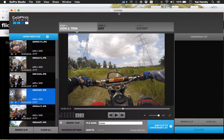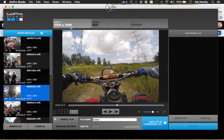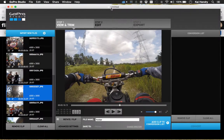GoPro Studio doesn't seem to facilitate this workflow and I wish it did. Hopefully GoPro engineers can look at this and help me out here. Thanks very much.